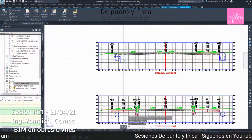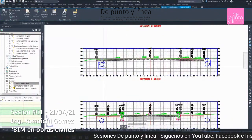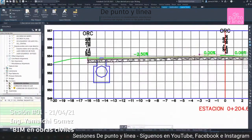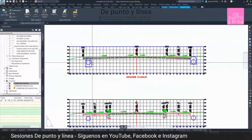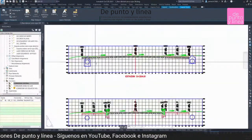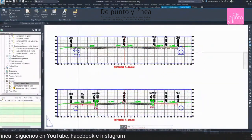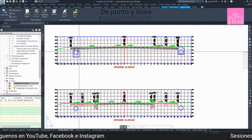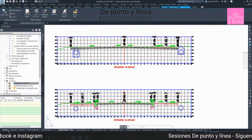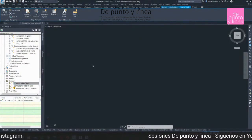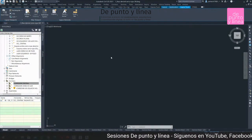Aquí también podemos ver que en nuestra sección se ve reflejado lo que son los registros, o lo que son las cajas, de lo que es el sistema de alcantarillado.